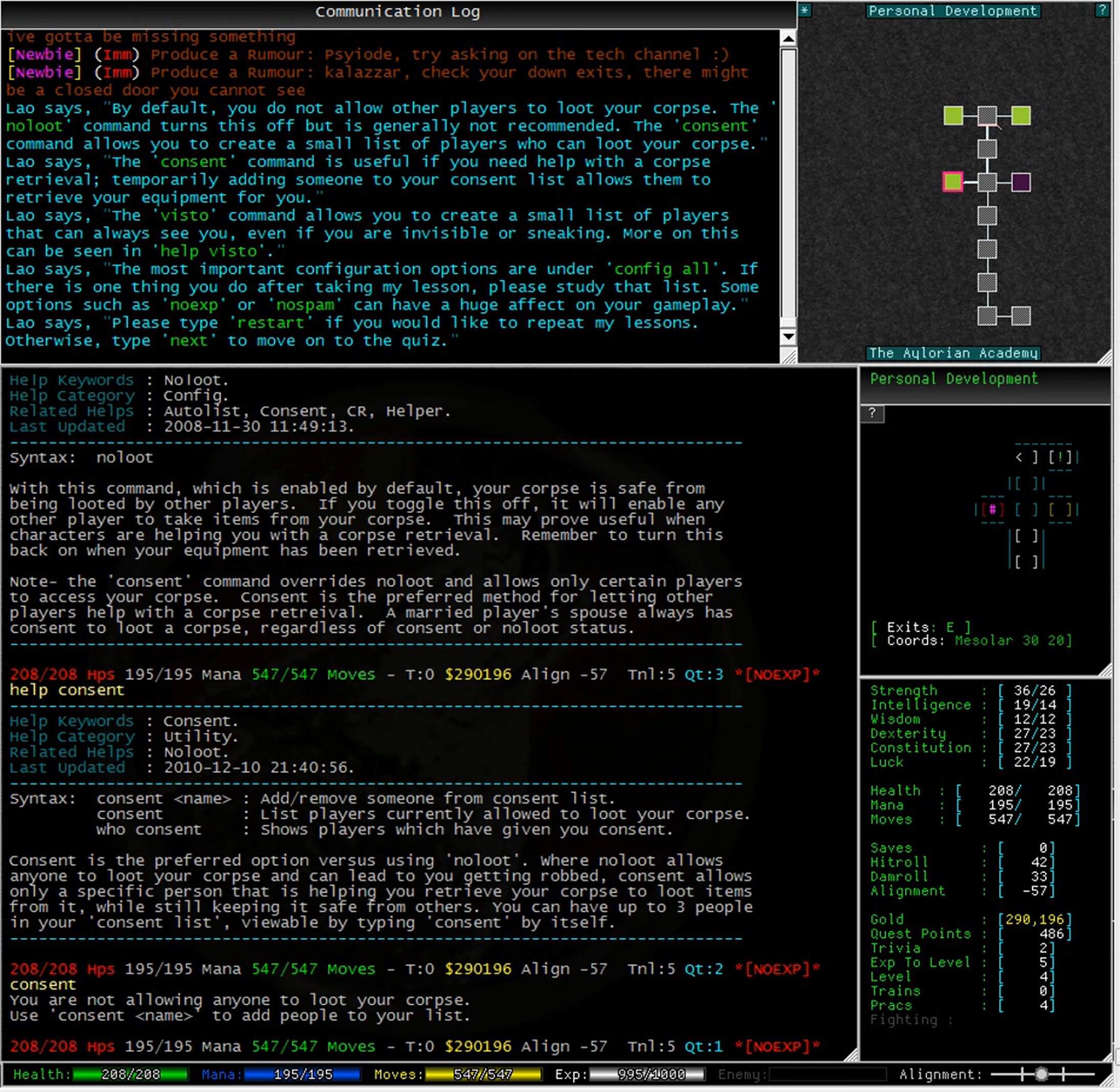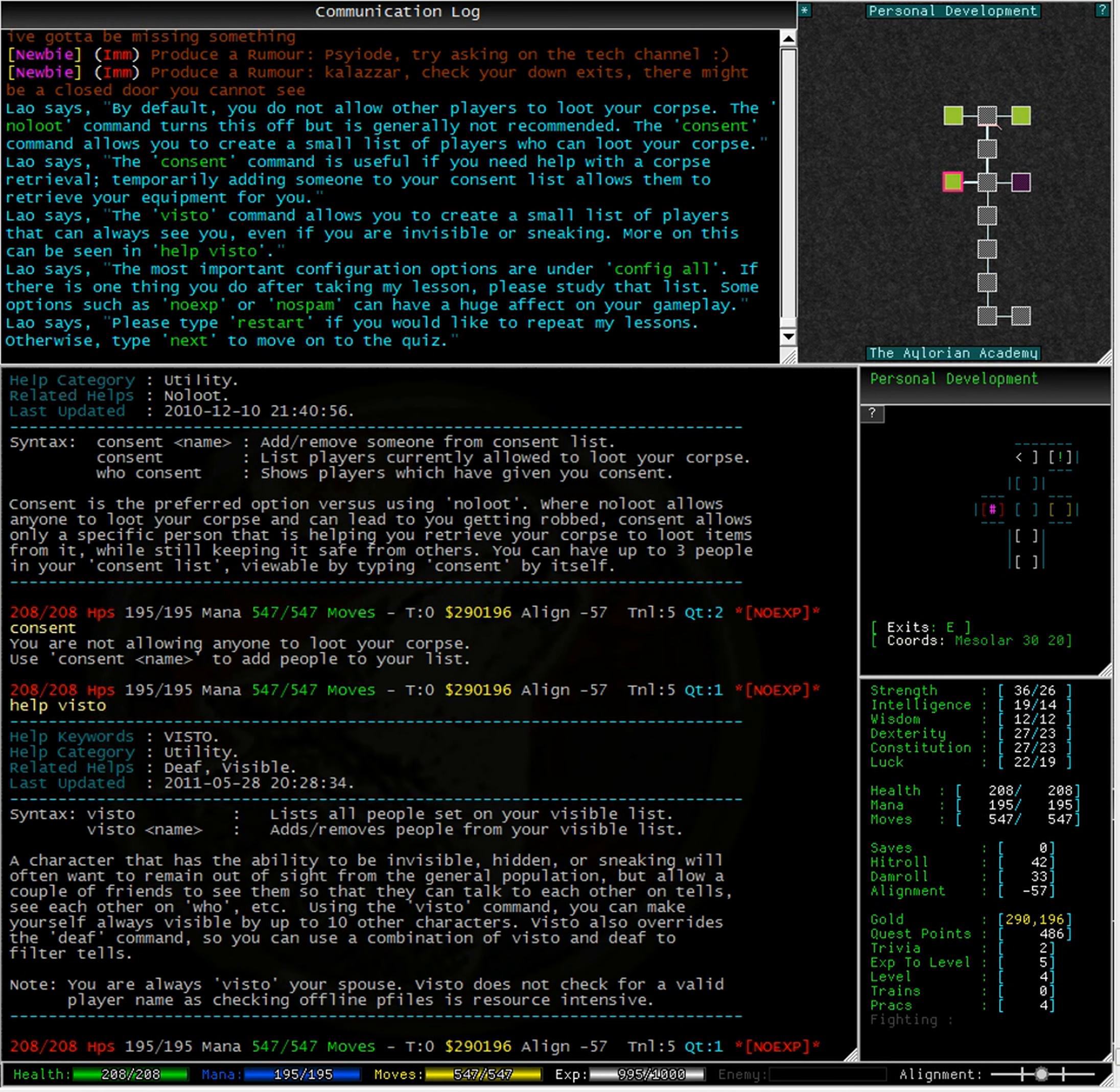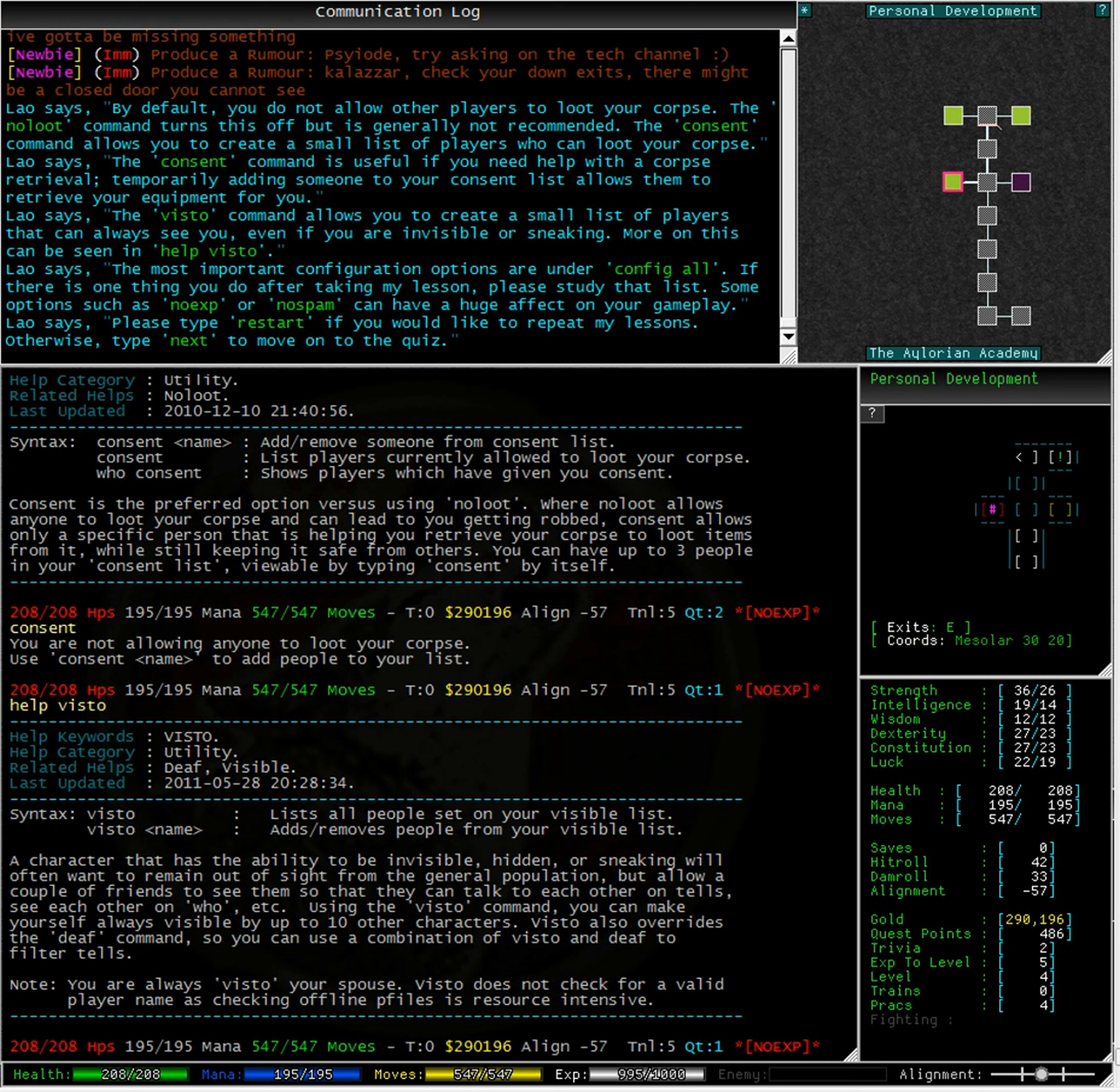A character that has the ability to be invisible, hidden, or sneaking will often want to remain out of sight from the general population, but allow a couple of friends to see them so that they can talk to each other on tells, see each other on who, etc.